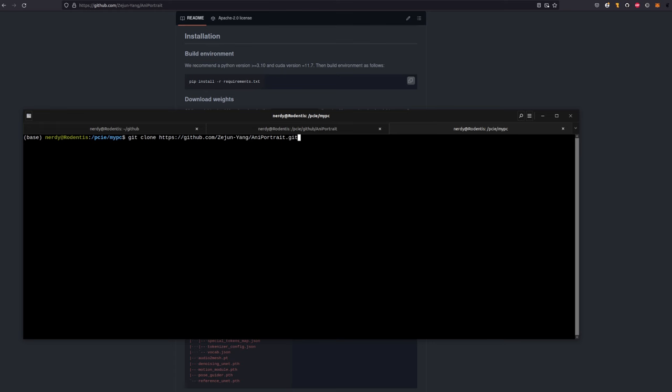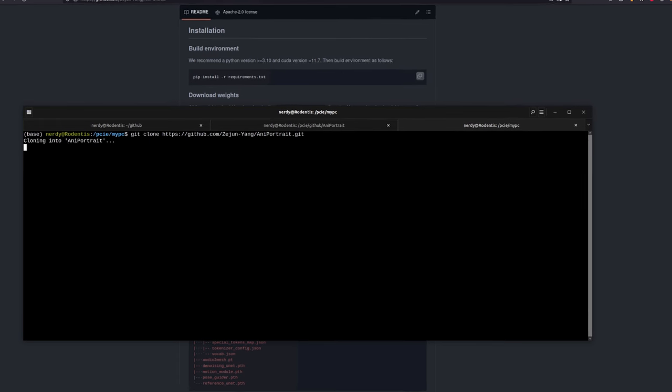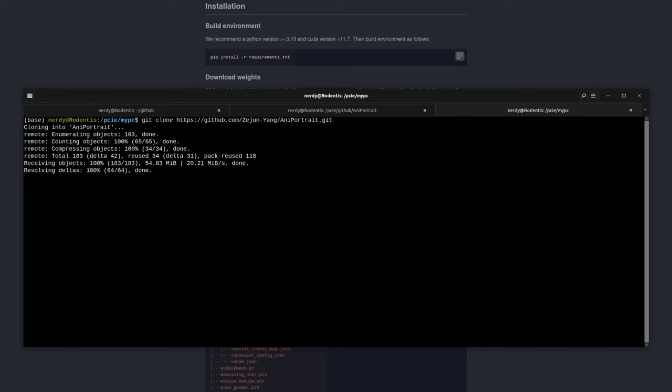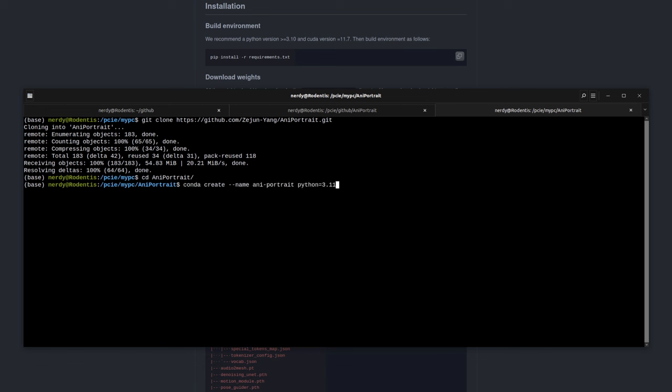To start with, you'll need to download your copy of the code, which you can do with the git command. Once downloaded, change into your newly created directory, and you'll be ready to start with all the Python things. We don't want to clash with any other Python apps, so create your new Python 3.11 environment, and then activate it.